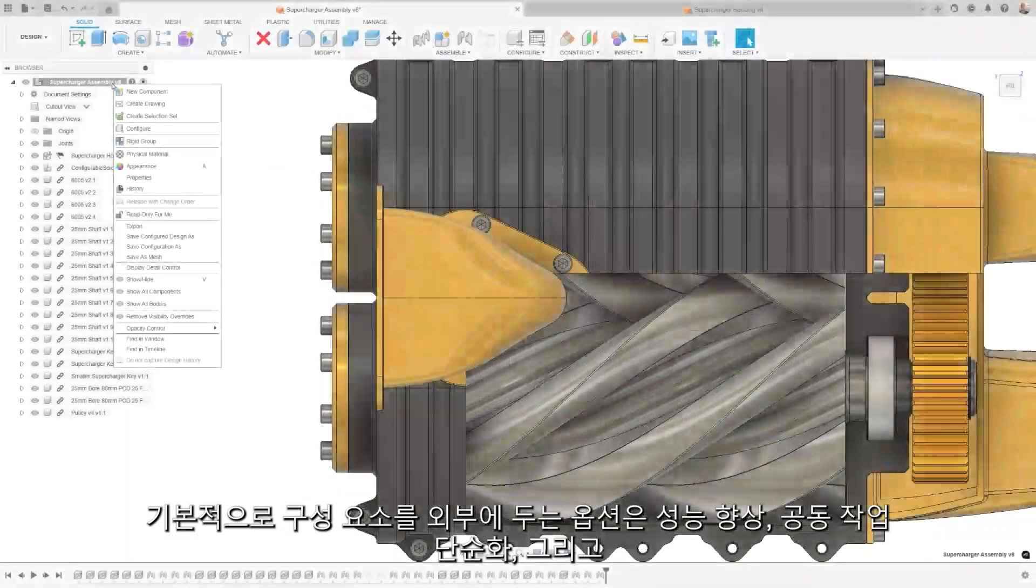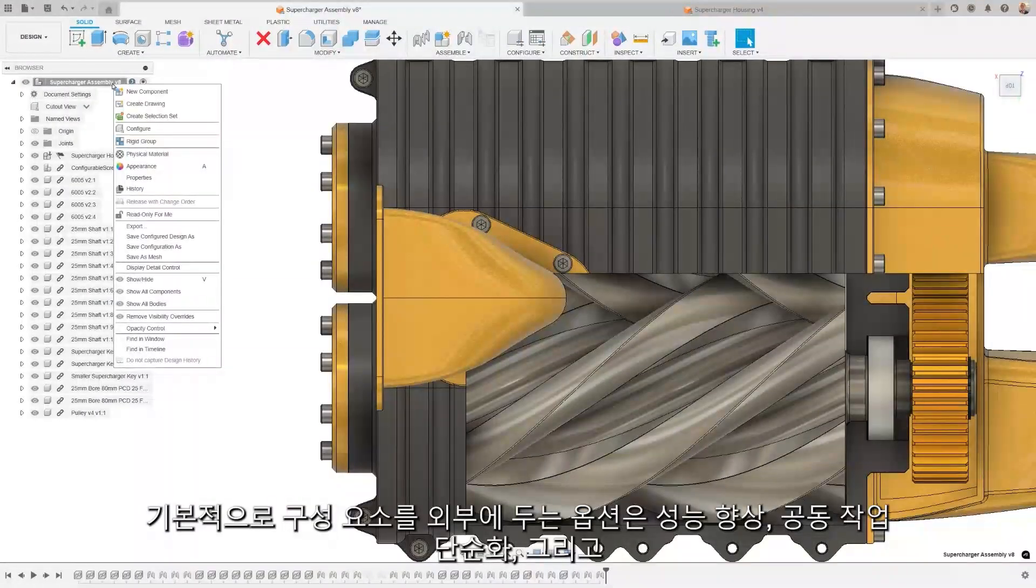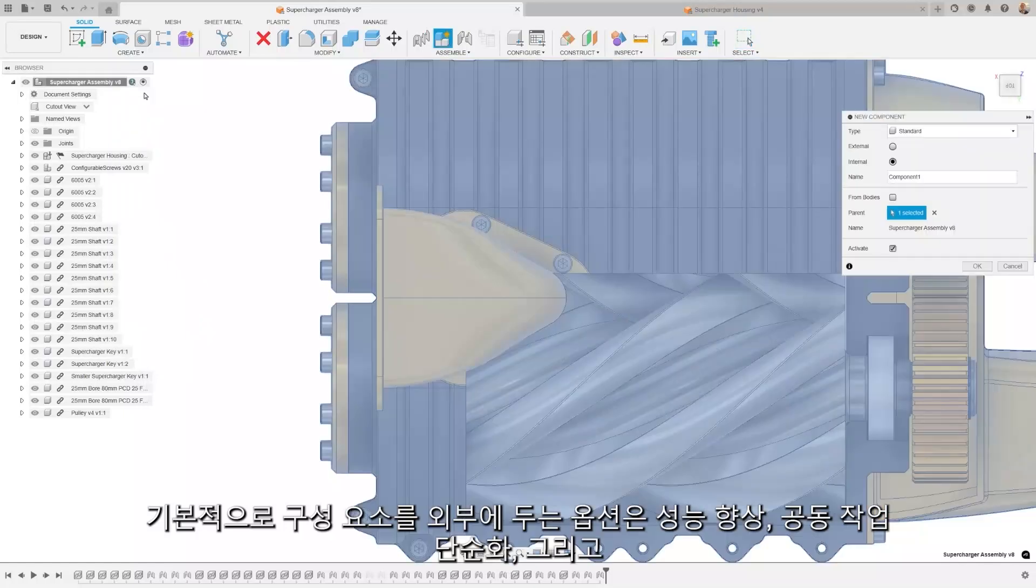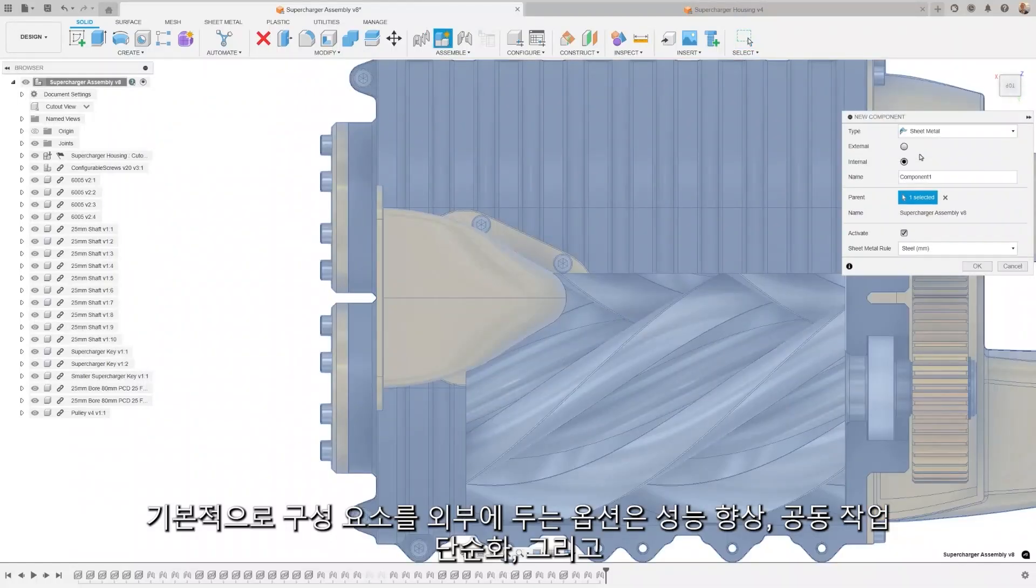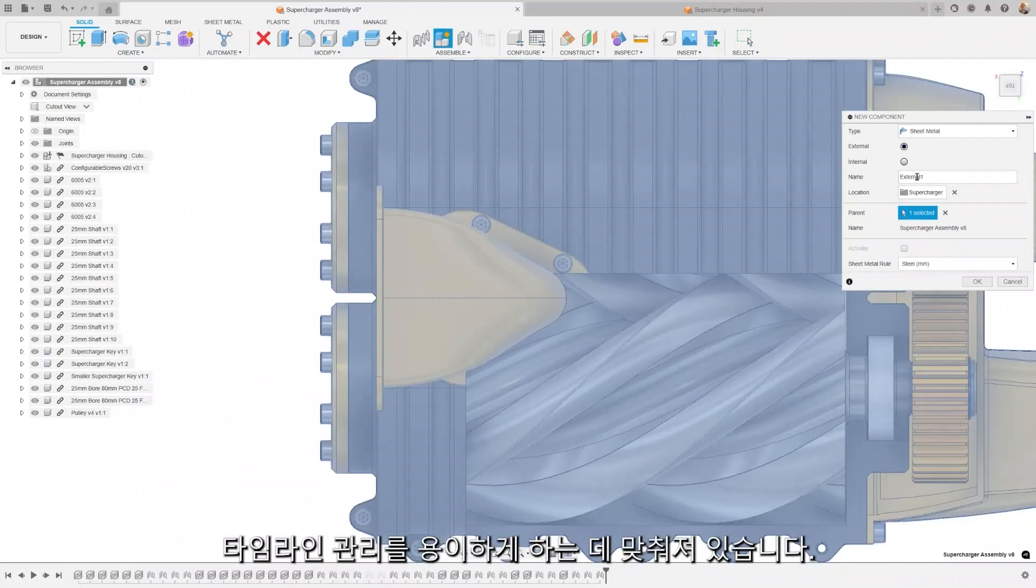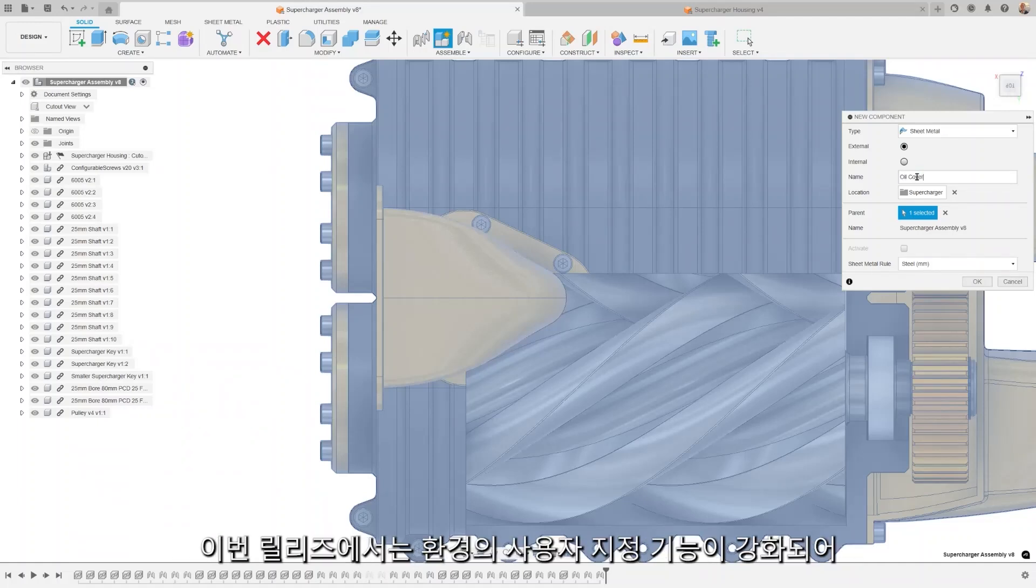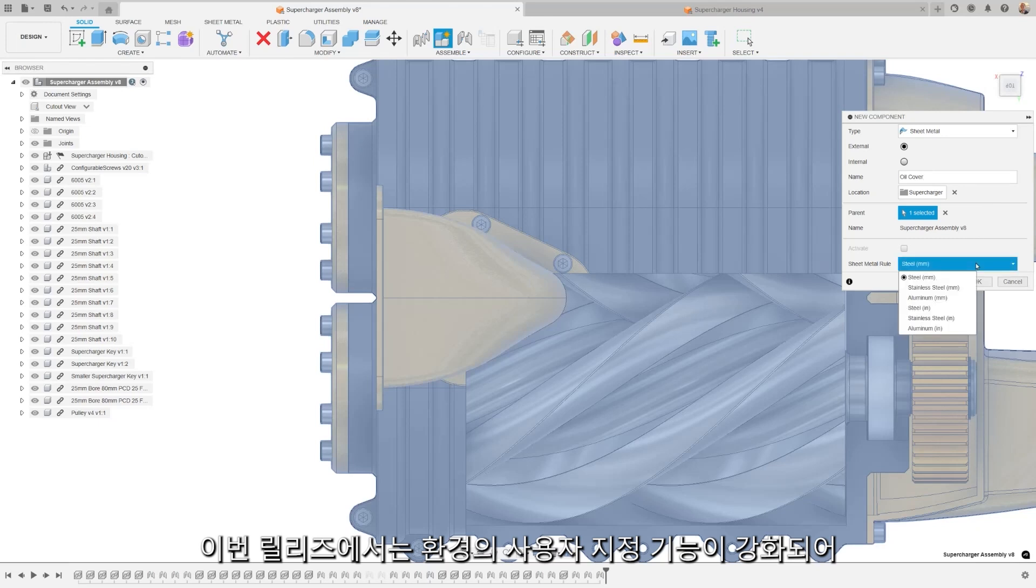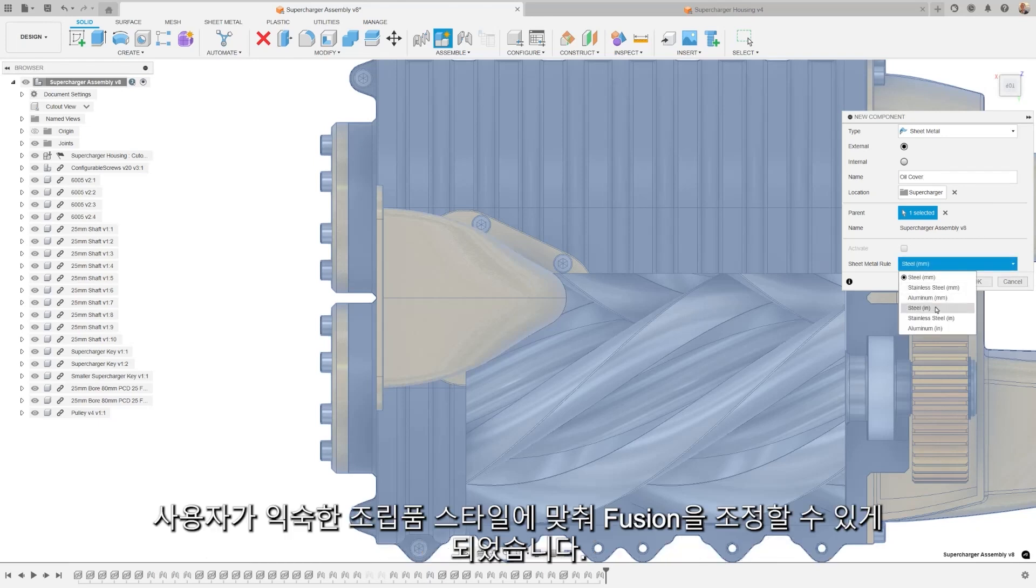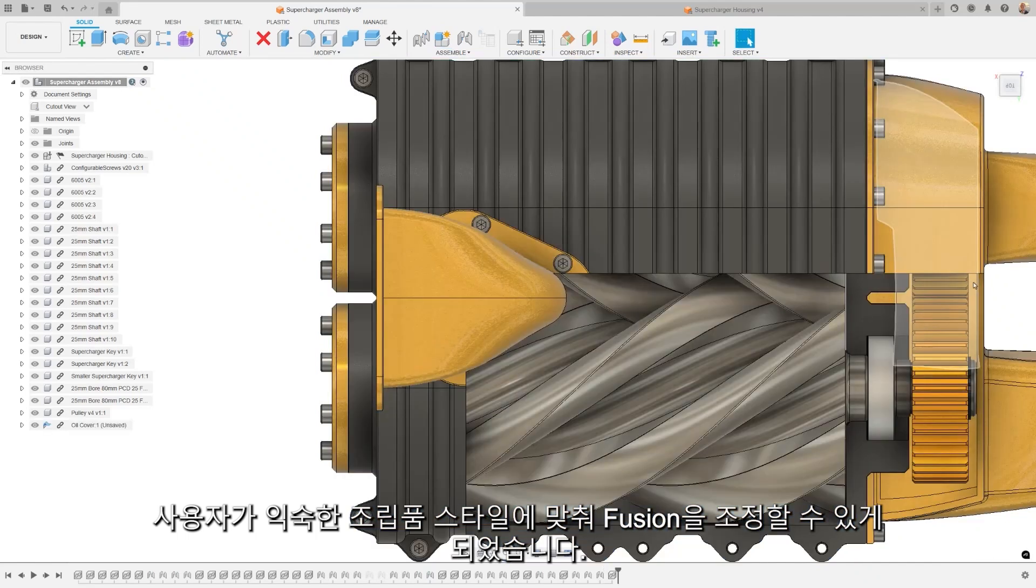The option to have components external by default is geared towards improving performance, simplifying collaboration, and making timeline management easier. Fusion will continue to have internal as a default option. However, with this release, we are making a more customizable experience, allowing you to tailor Fusion to the assembly style familiar to you.